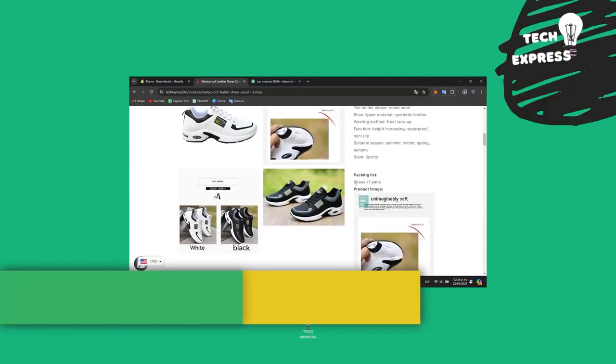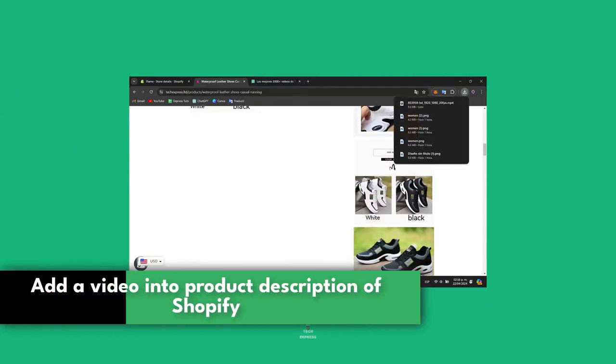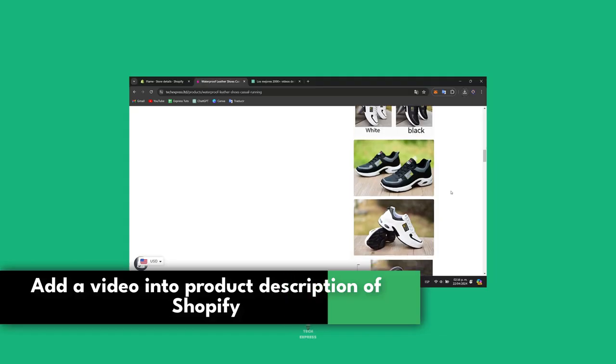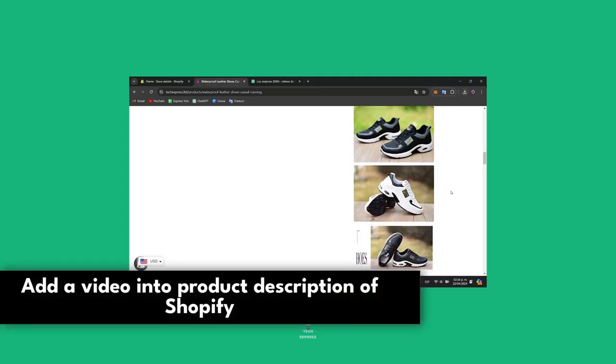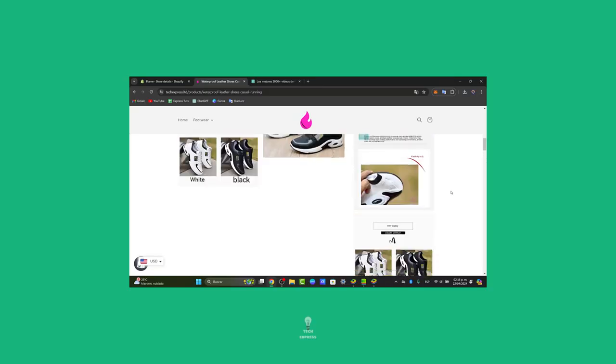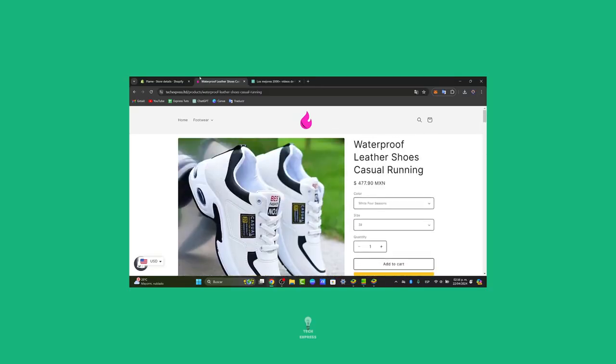Would you like to add a video into the product description in Shopify? I'm going to show you how to do this in a very easy way. I'm going to show you one, two, even three ways how you can do this in a very fast way.